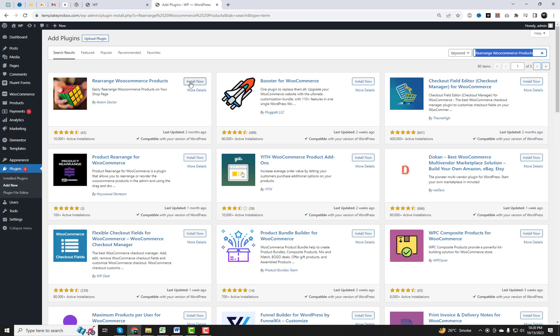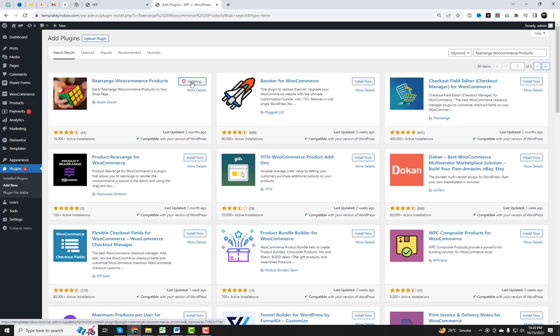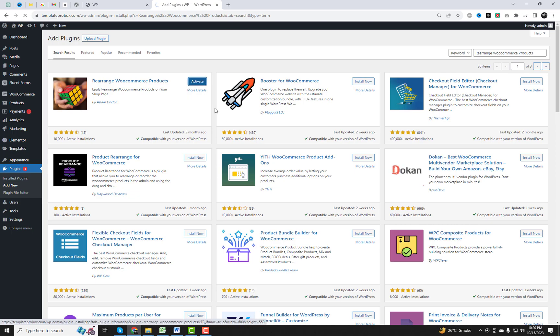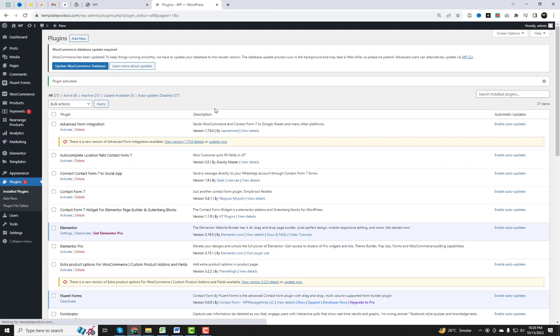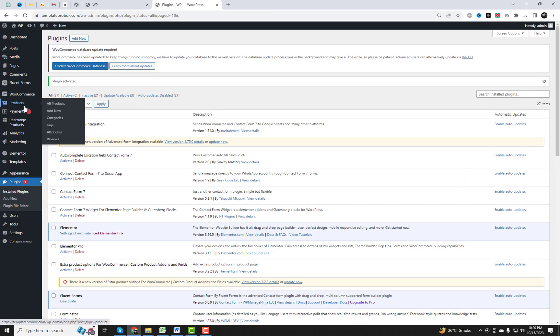First thing first, go to Plugin Settings and install the WooCommerce free plugin for rearranging products. Once installed, you'll find a Rearrange Products option on WordPress Dashboard Settings.